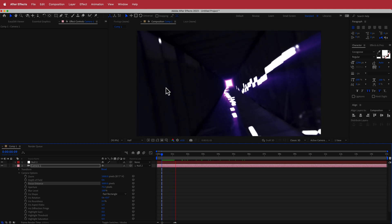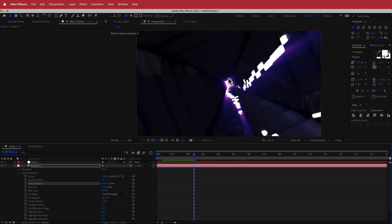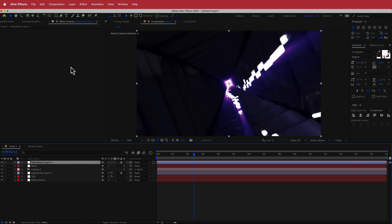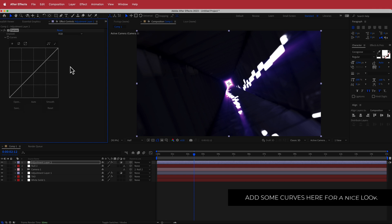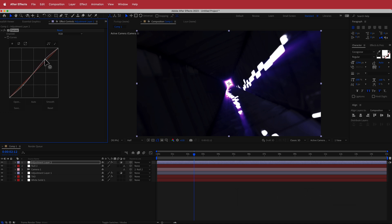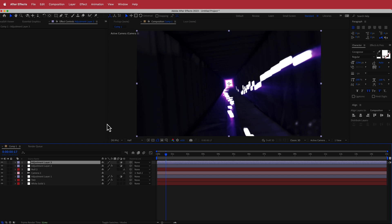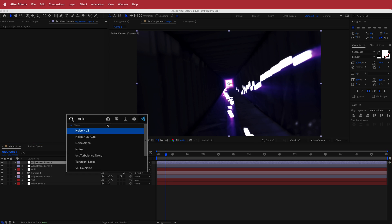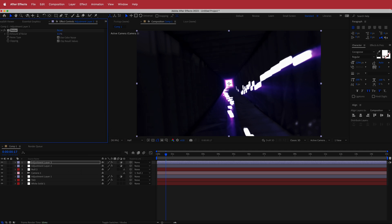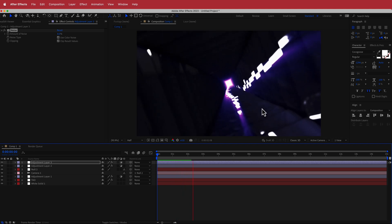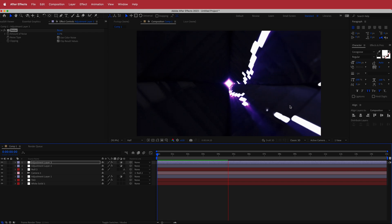That's looking pretty good — you've got reflections from the image-based lighting and everything is coming together. Add another new adjustment layer at the top, search for the effect Curves, and create a simple S-curve to make it look a little more dramatic. Then add one more adjustment layer on top of everything and search for the effect Noise — bump the noise up to about 8% so it's just a little bit grainy. The only other thing in the final video is some dust particles, but that was just from stock footage.